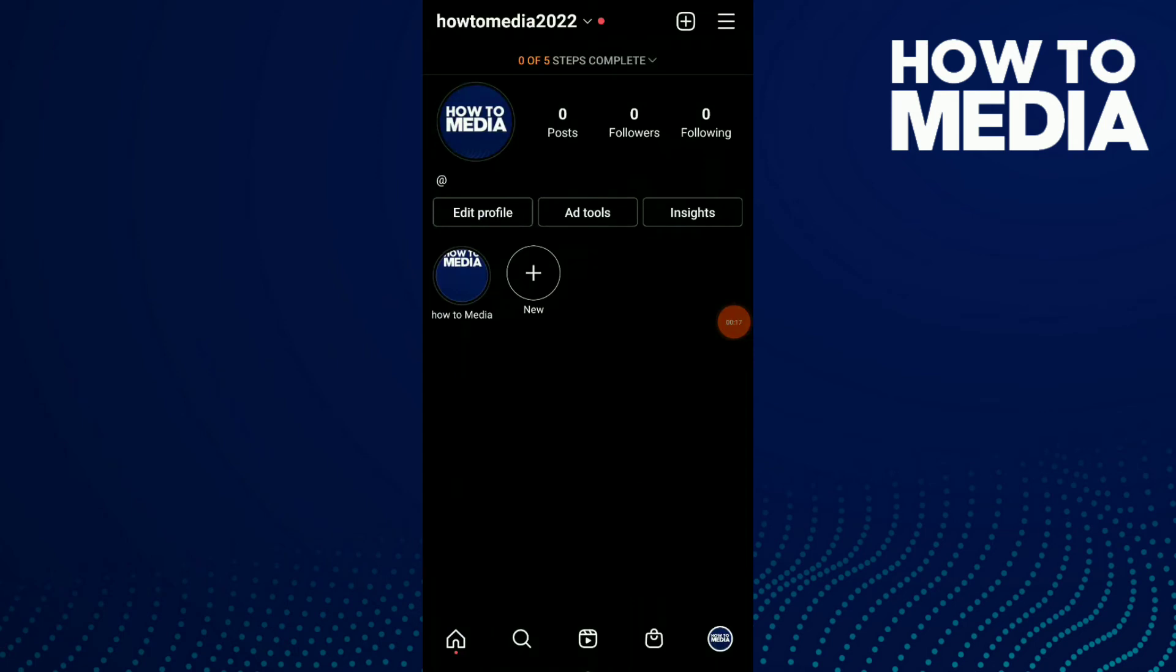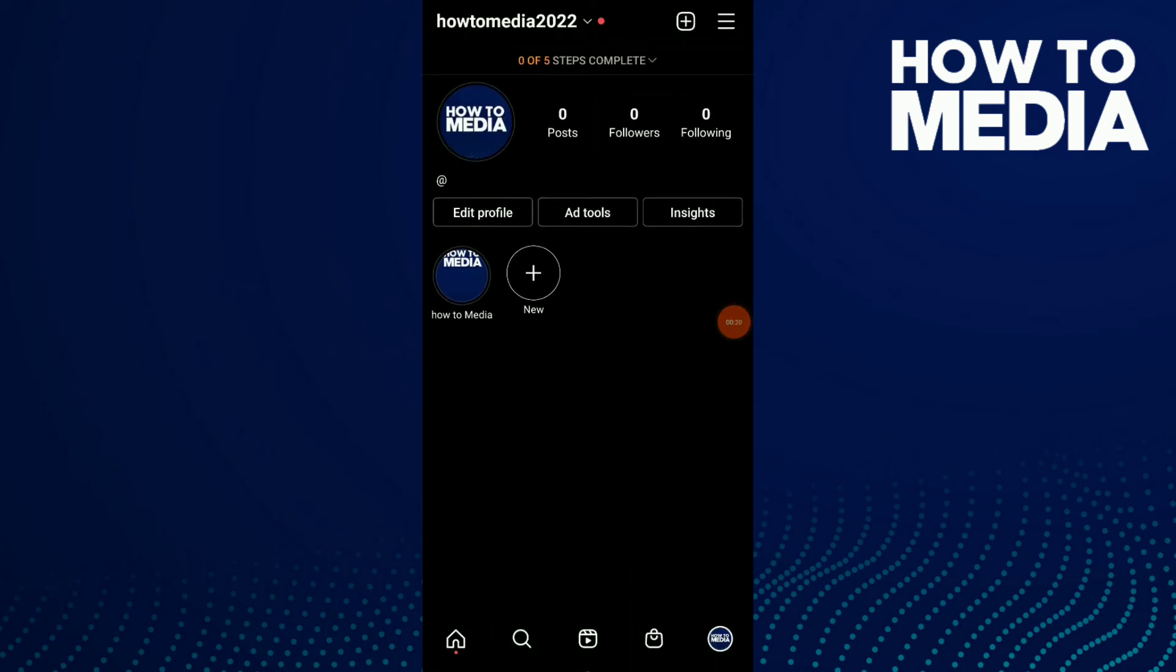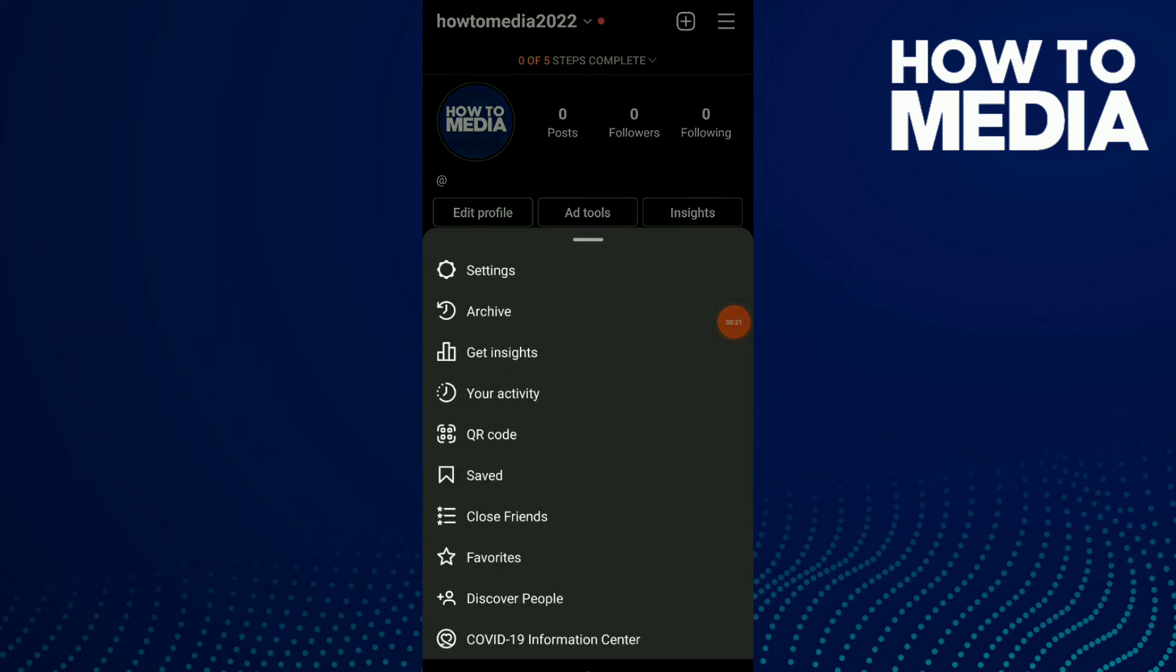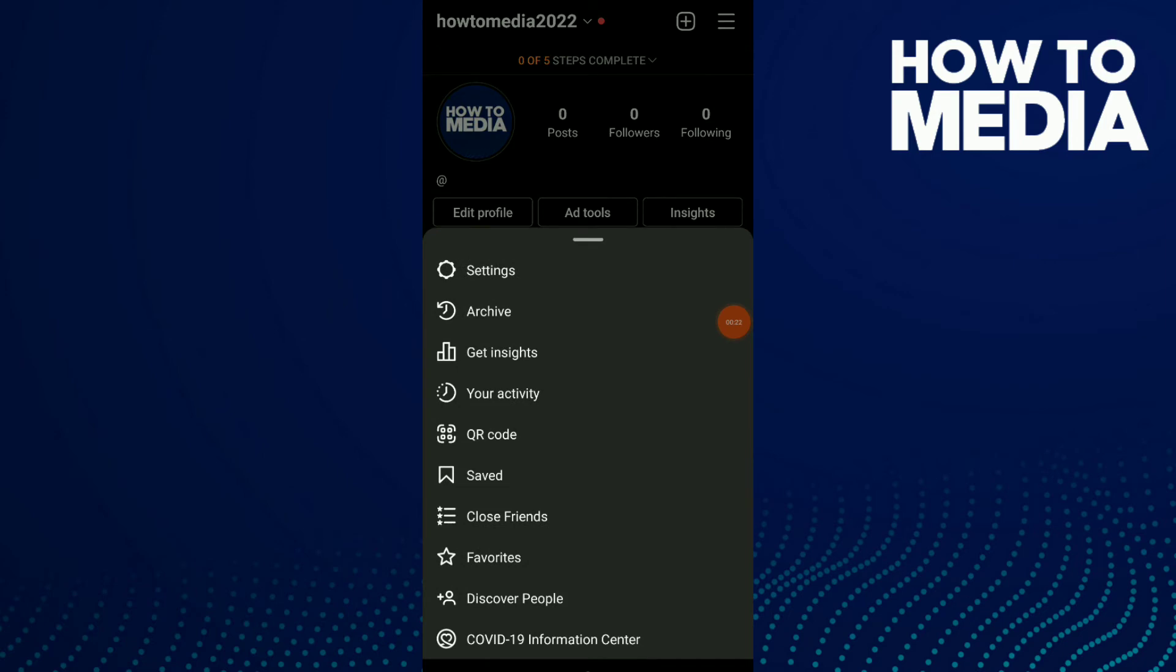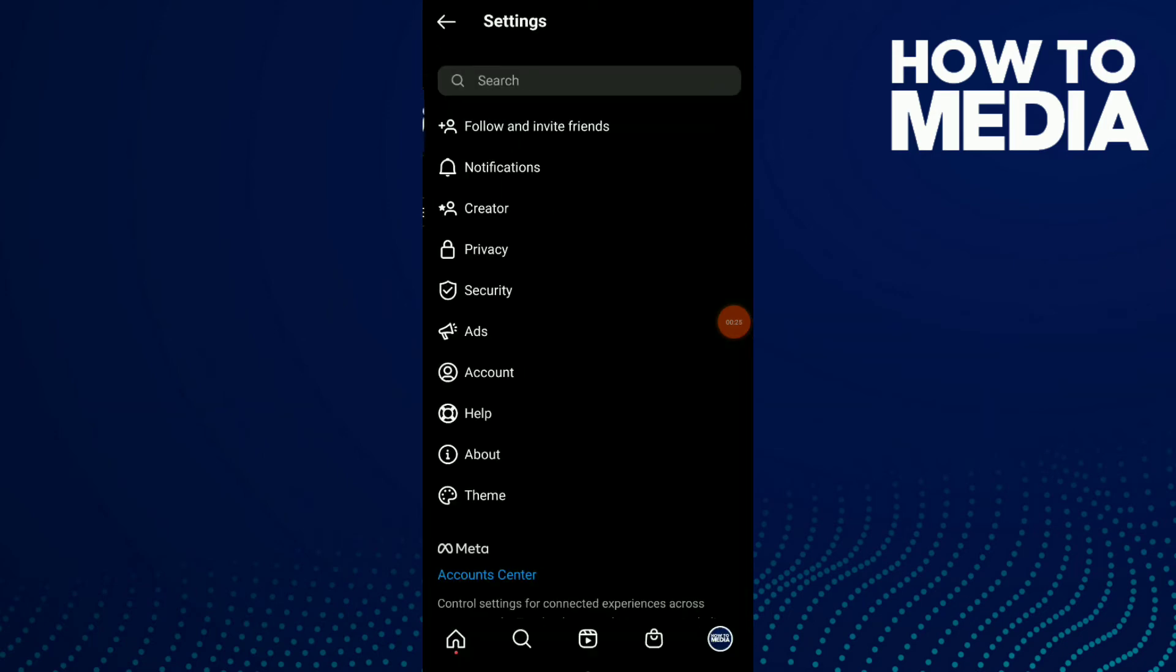Go to your profile and click on those three lines up there. Now click on Settings and click on Help - it's the third one before the list.